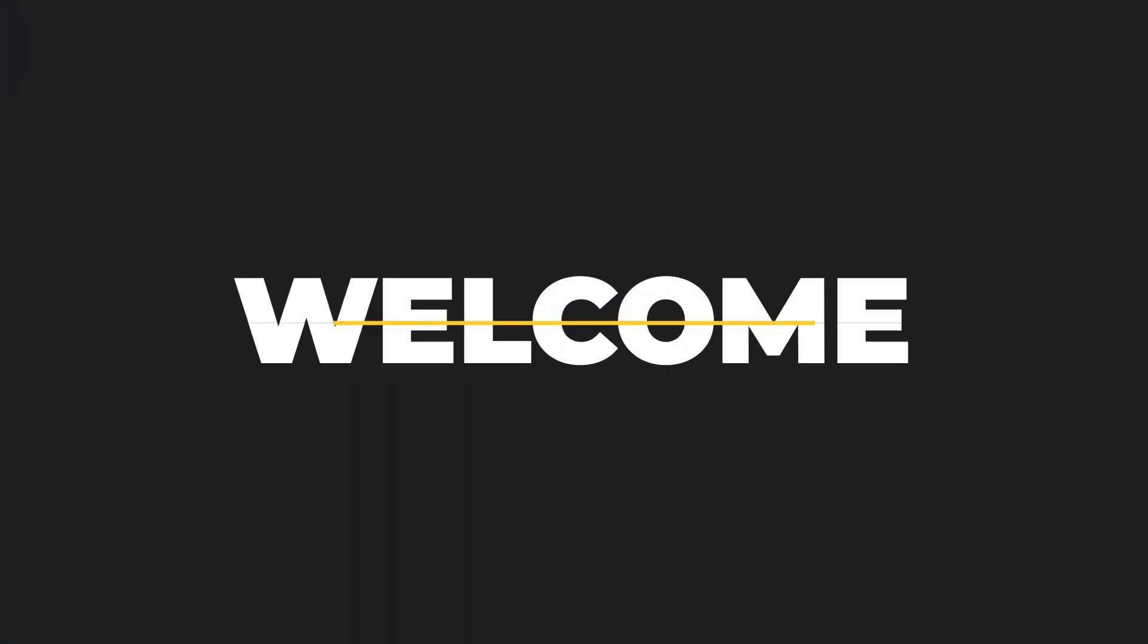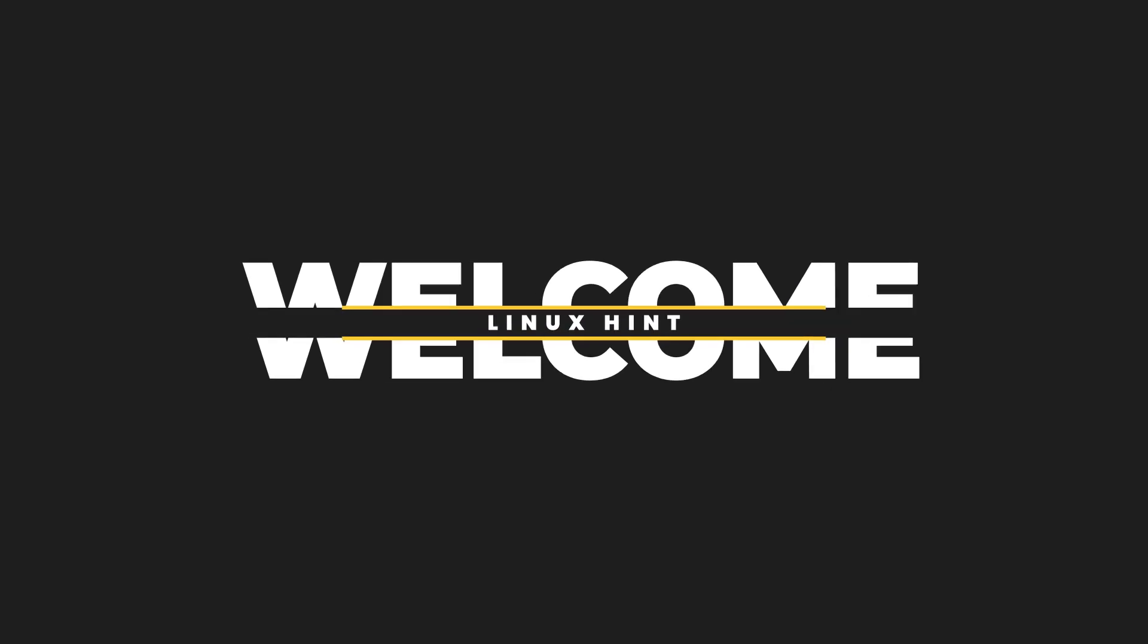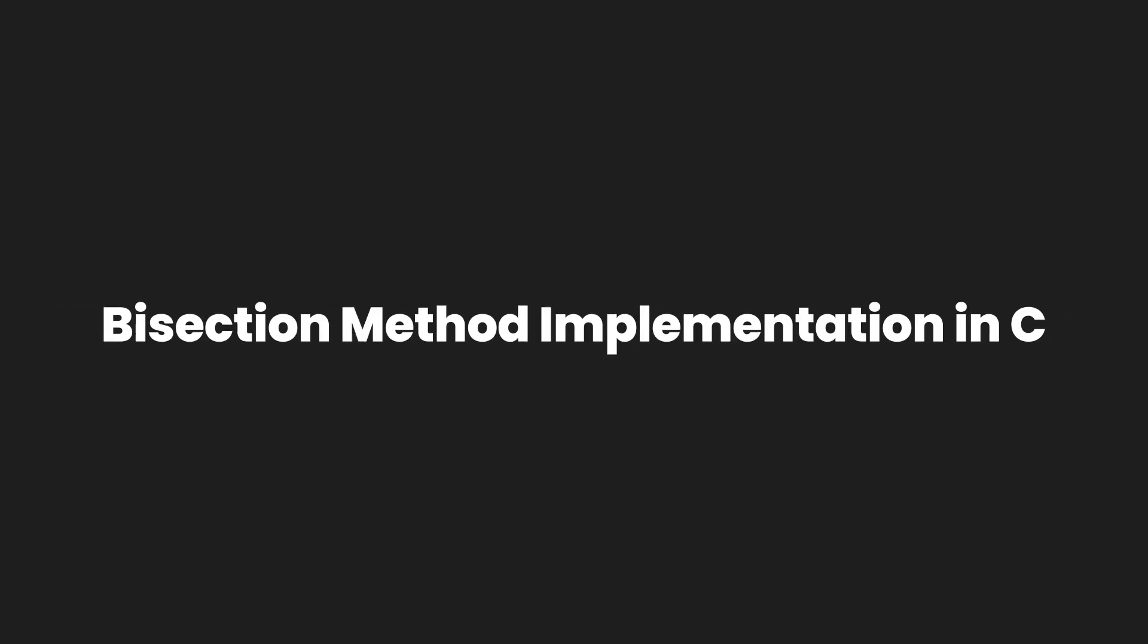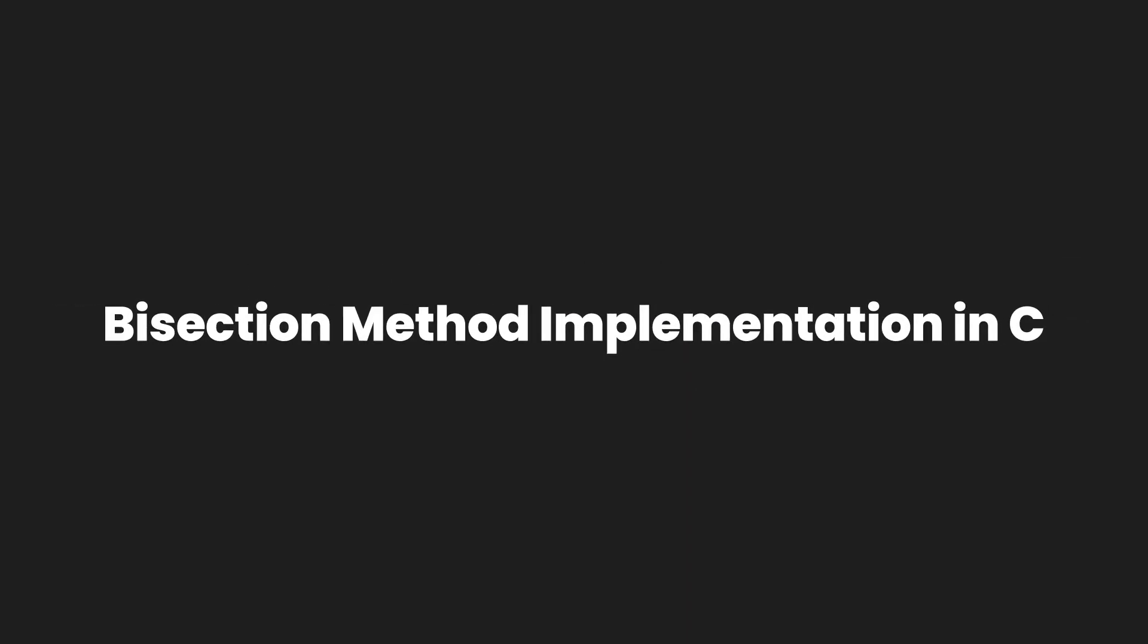Welcome to LinuxSynth YouTube channel. Today in this video we are going to implement the bisection method in the C programming language.